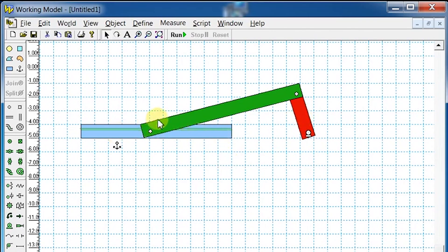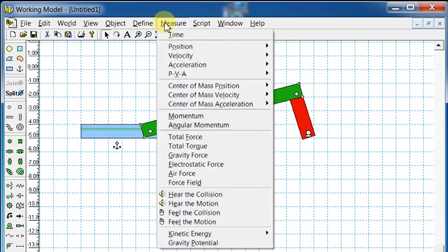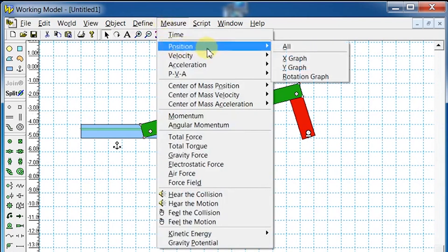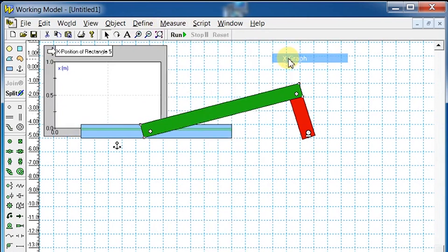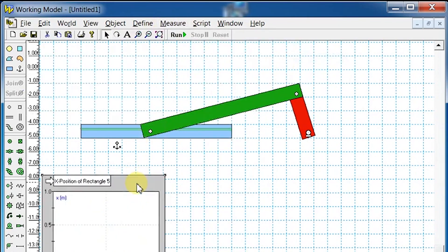Select the connecting rod. Go to Measure, select Position, and then X to graph the x position of connecting rod with respect to time.